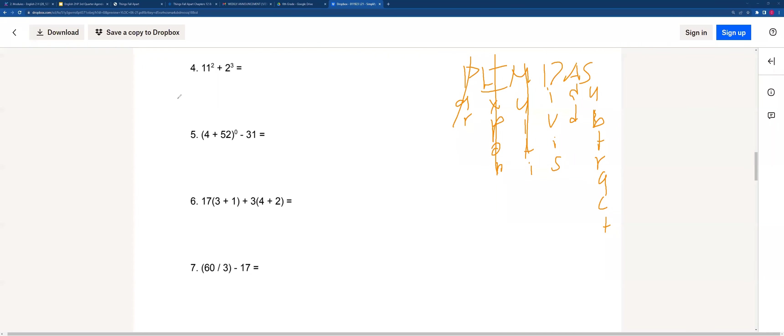11 squared is going to be 121, and you add 2 cubed, which is 8, we'll get 129.